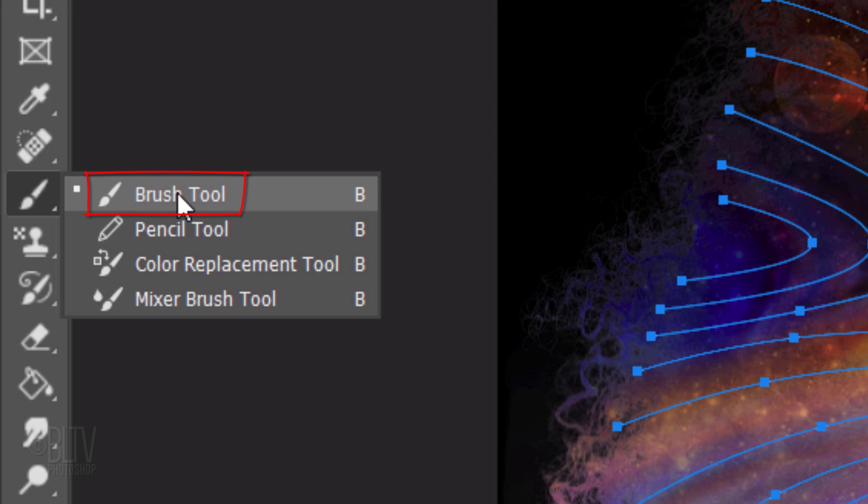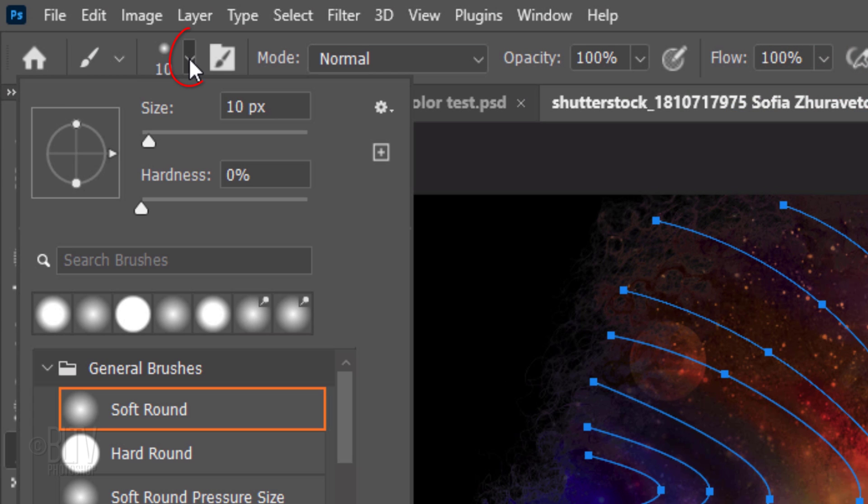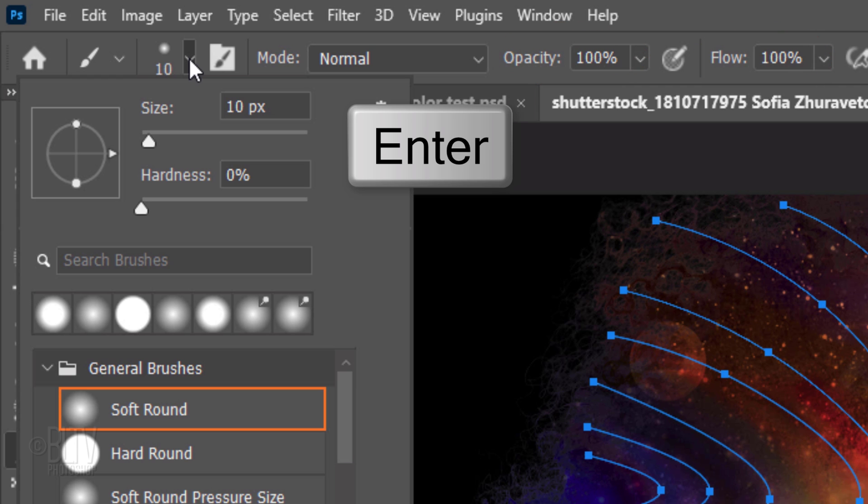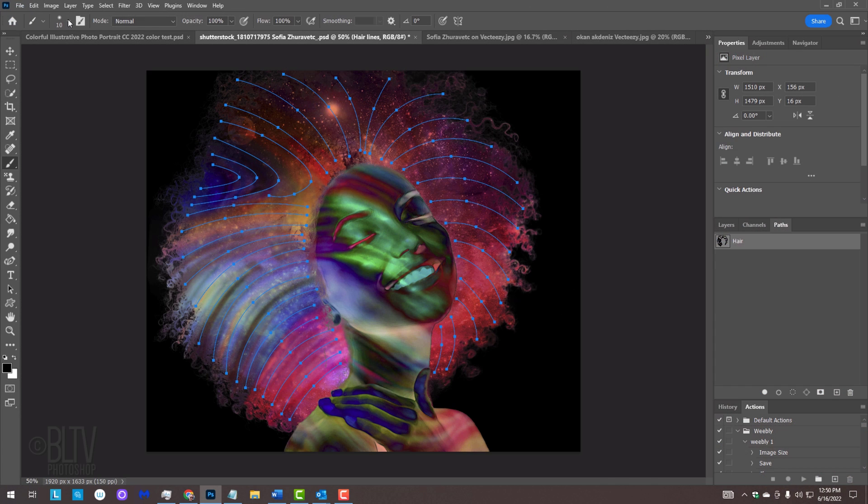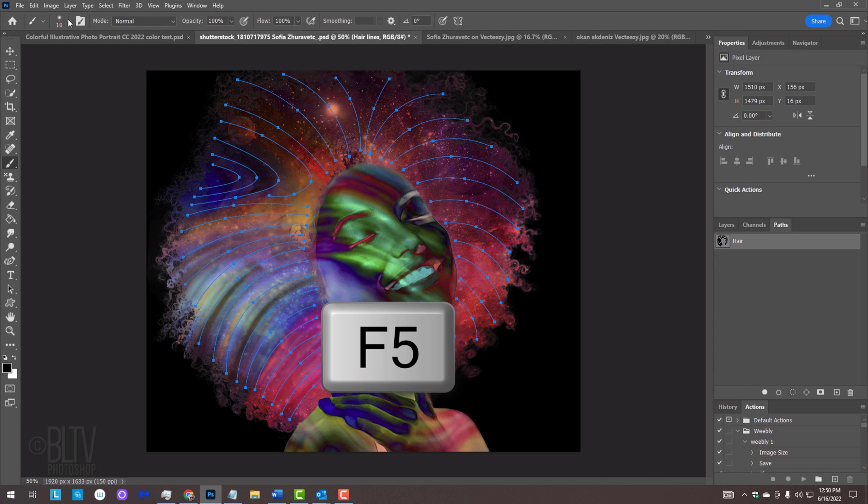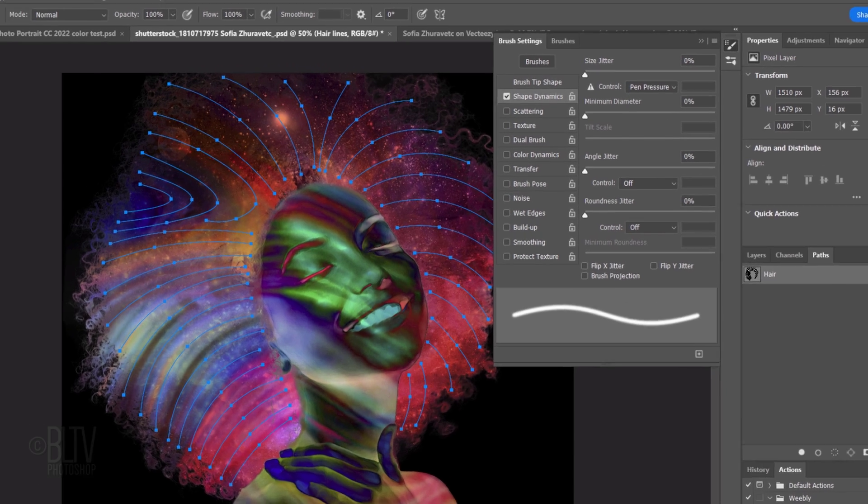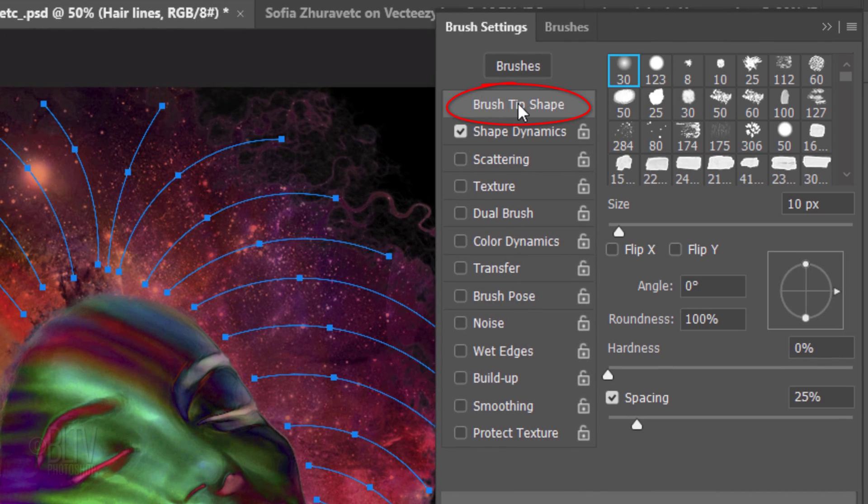Open your Brush Tool and Brush Picker. Pick a soft, round brush. I'll make its size 10 pixels, but again, feel free to adjust this amount depending on the size and resolution of your document. Open your Brush Settings panel by pressing the F5 key at the top of your keyboard.